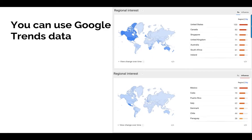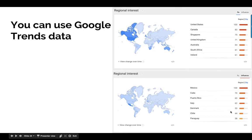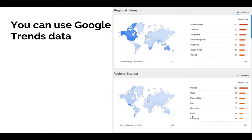Using Google Trends data you can also slice by different properties like regional interests. Here I did flu versus influenza — the top map shows flu by region, and the one below shows influenza by region. The term flu is used in the United States, Canada, Australia, English-speaking parts of the world, India, South Africa, UK. The word influenza is used primarily in Italy, Denmark, Mexico, Cuba, Puerto Rico. I didn't ask for a language distinction, but it gave me one.